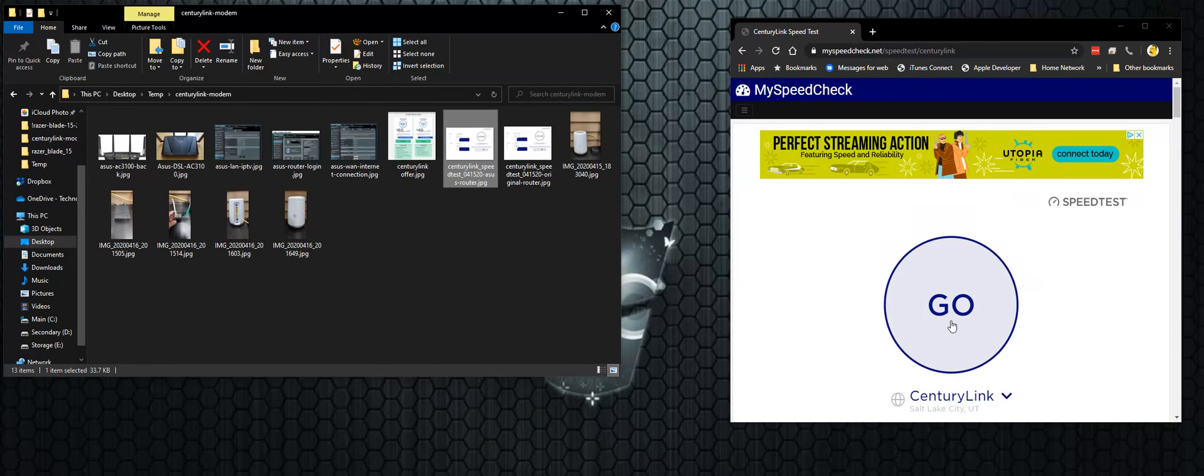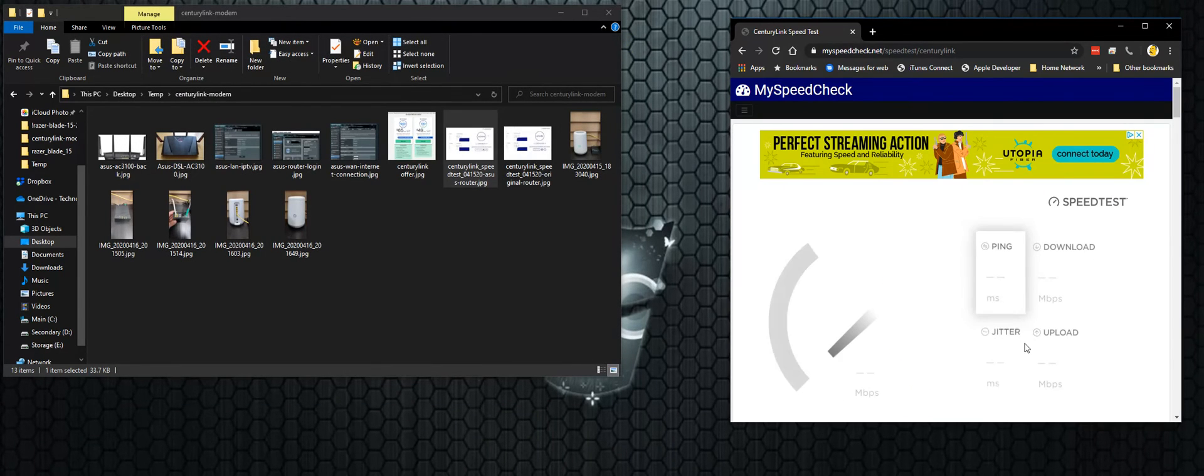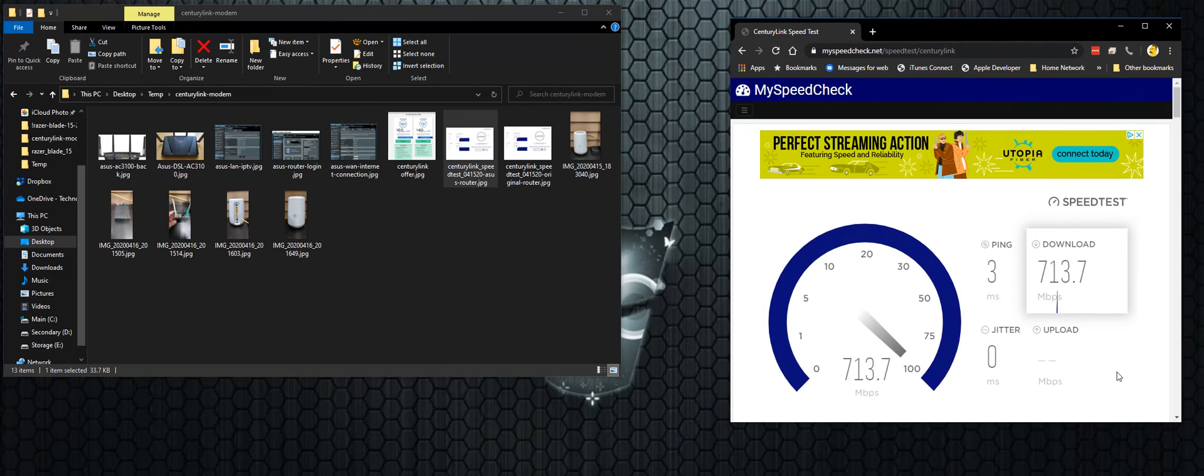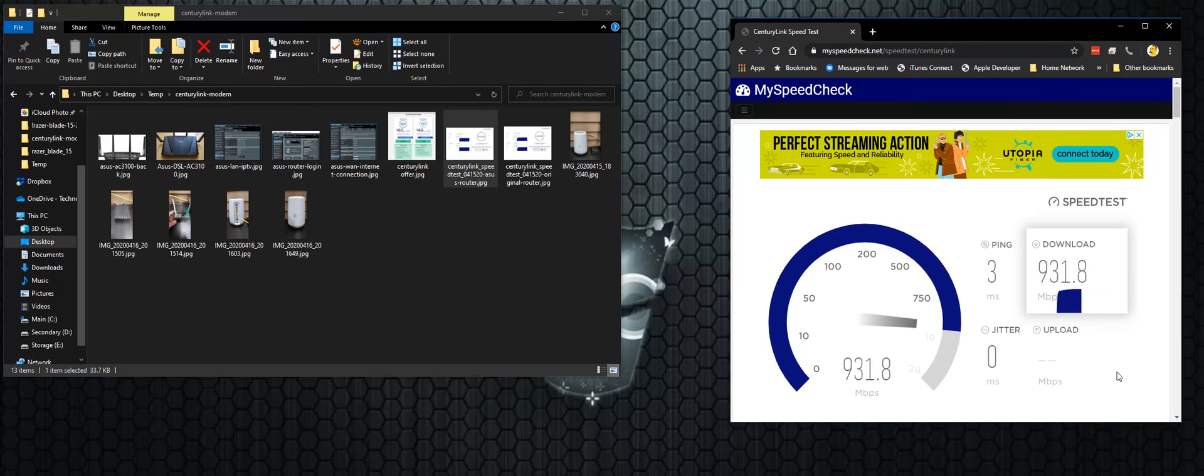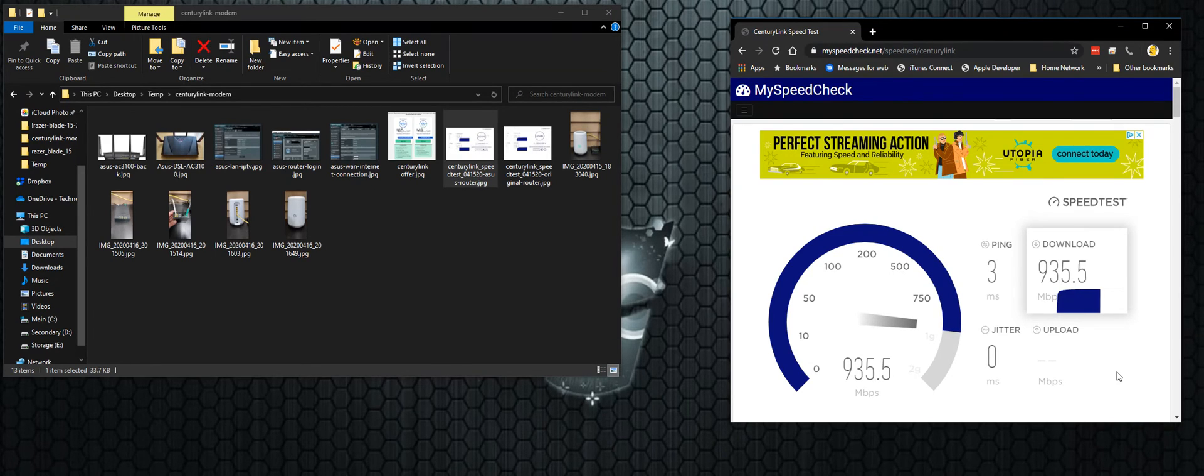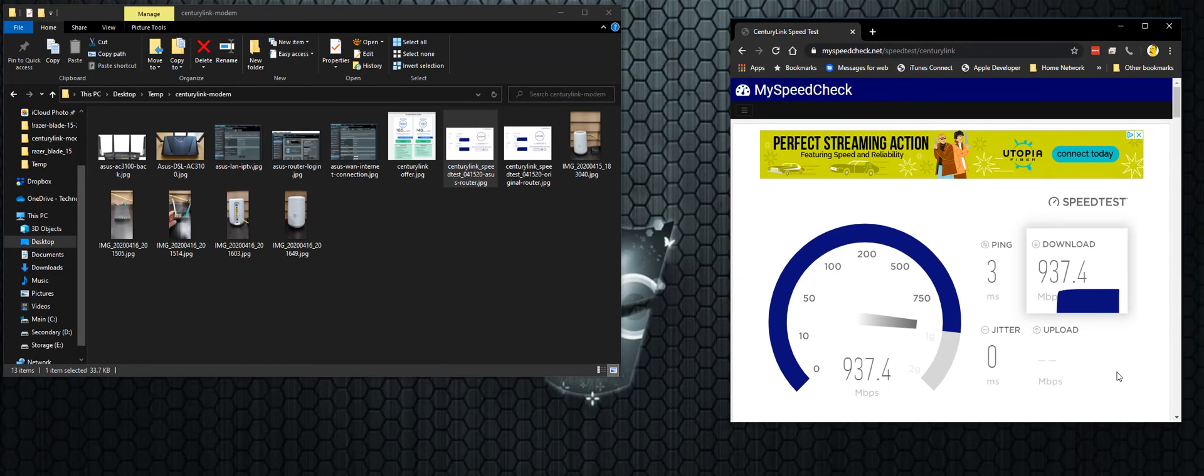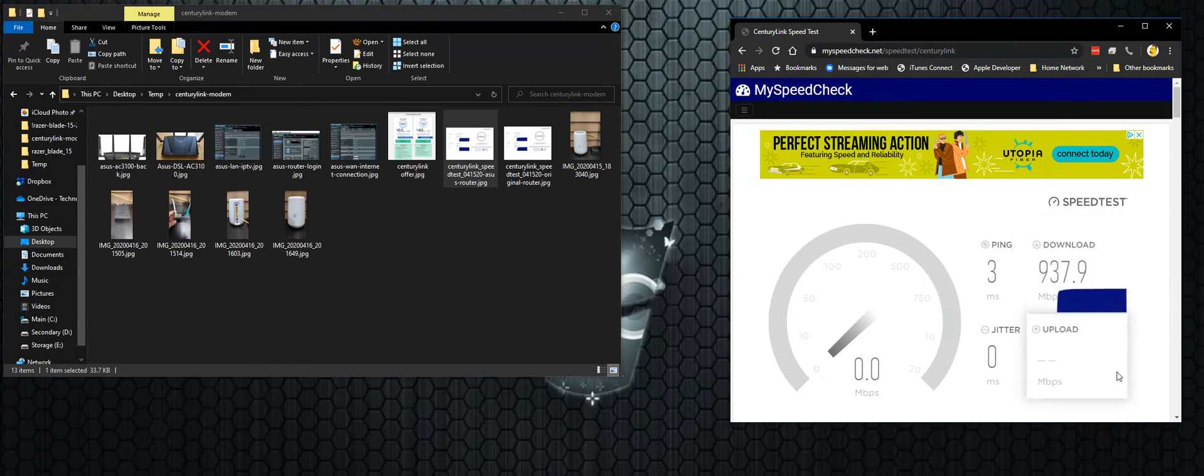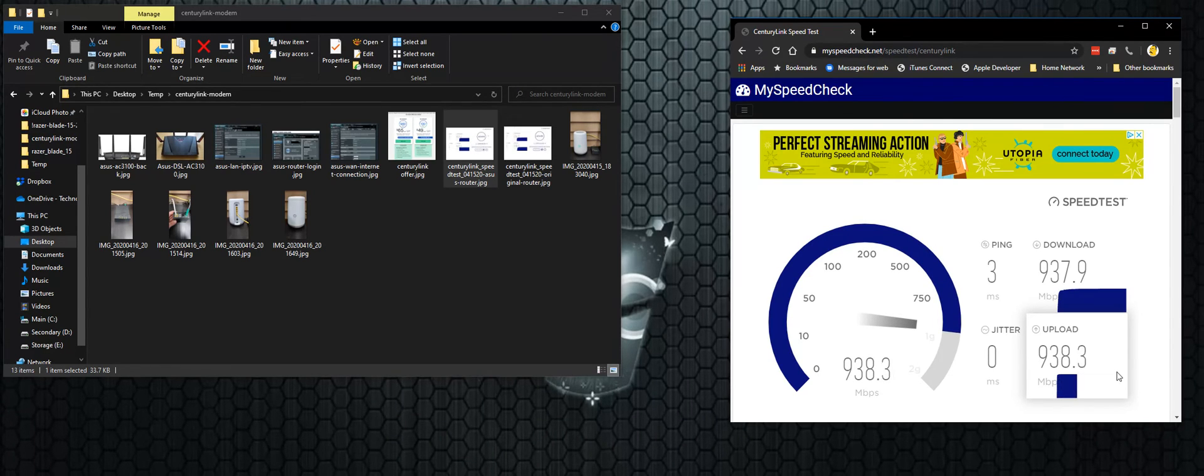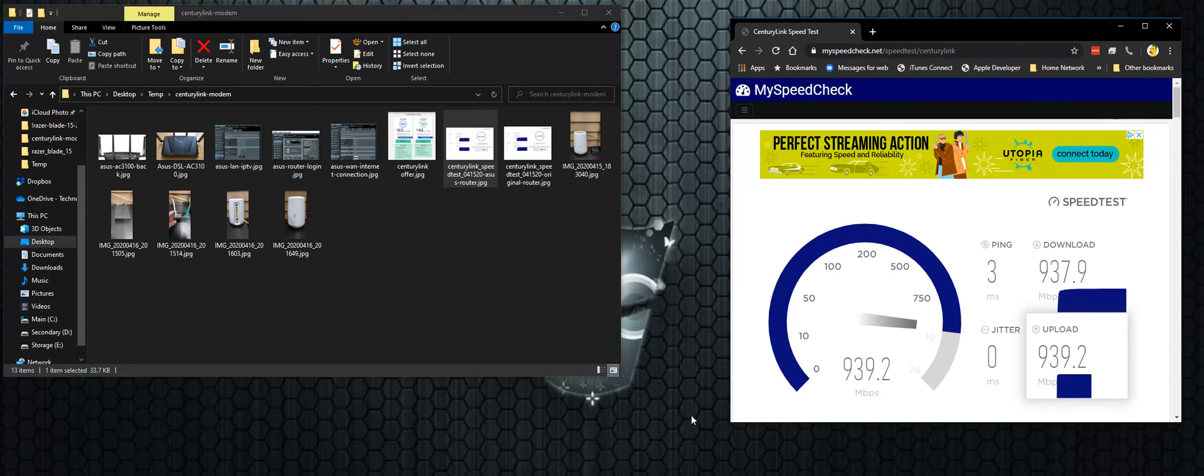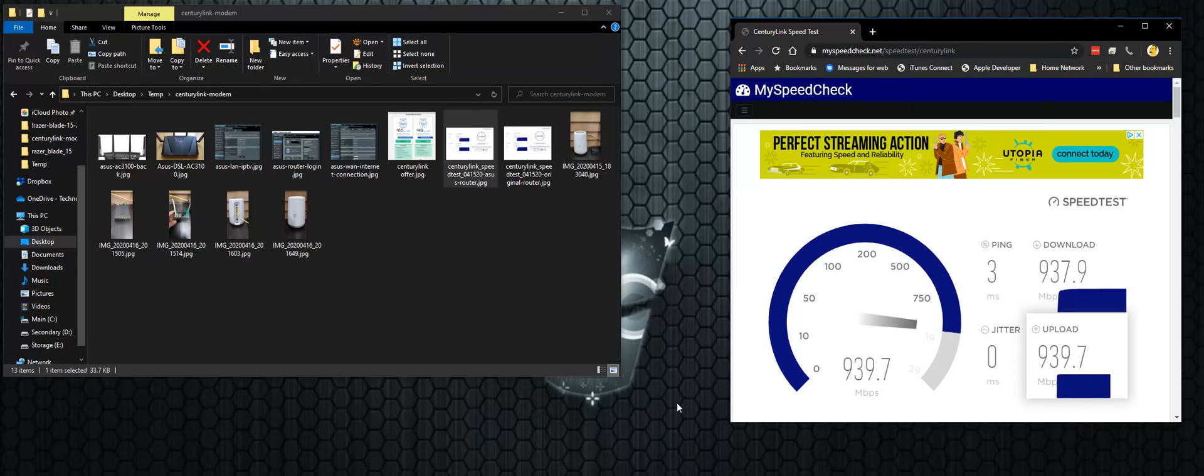I just wanted to run a test right now to see what I'm getting with you guys watching. And it looks like it's still consistently about the same. So around 930 down and I'm probably going to get close to 940 up as well. We'll see here. Yep, about the same. So it's been pretty consistent. So as you can see, having a nicer higher end router really did help in my download speed. It made a huge difference.